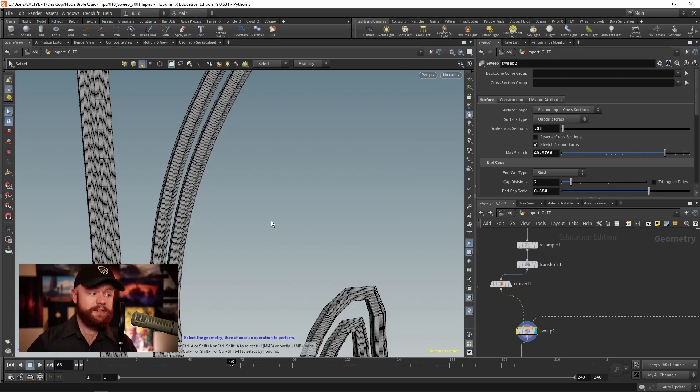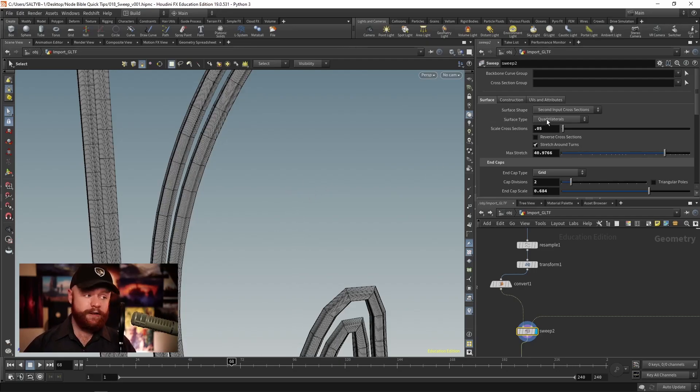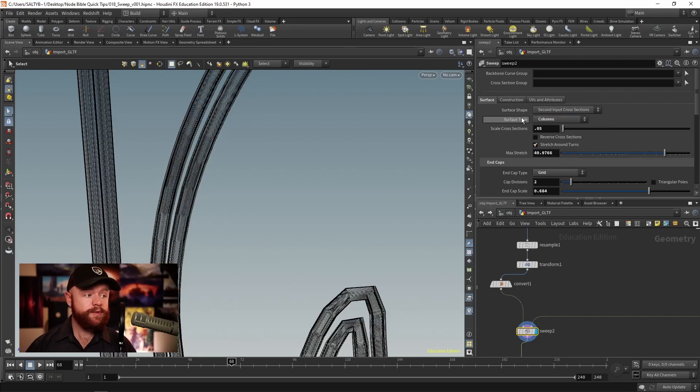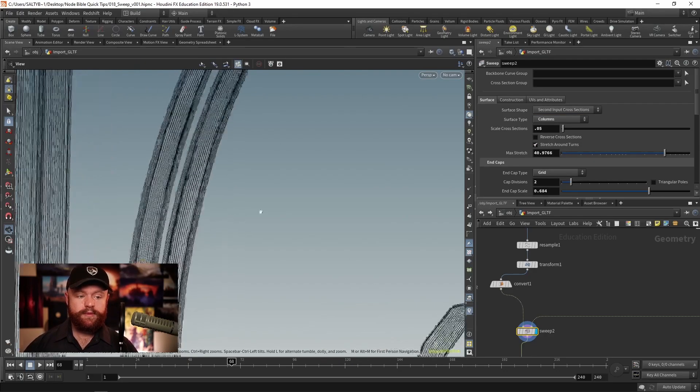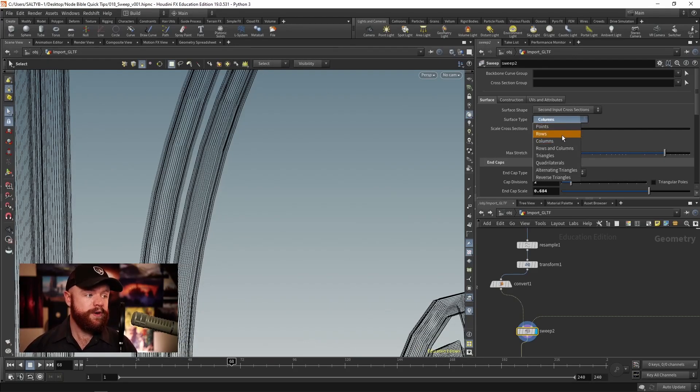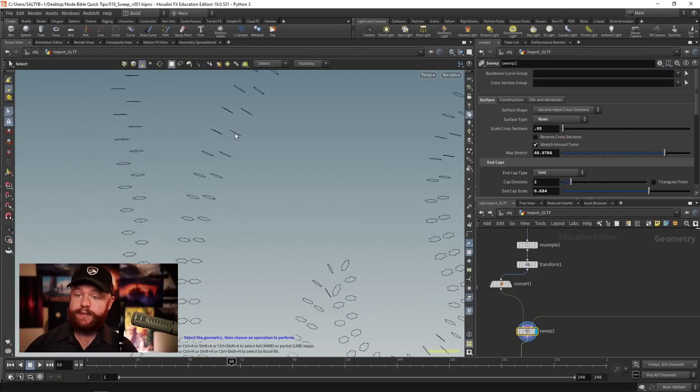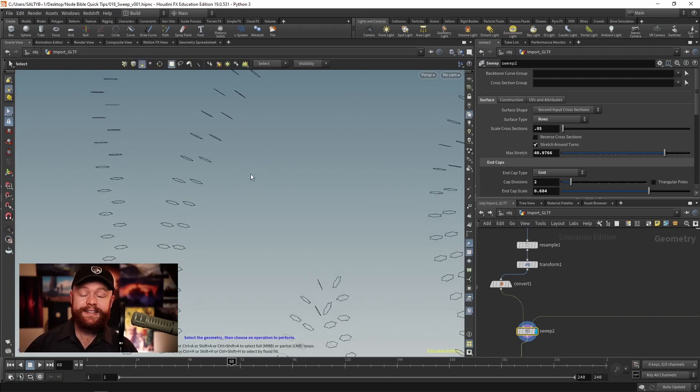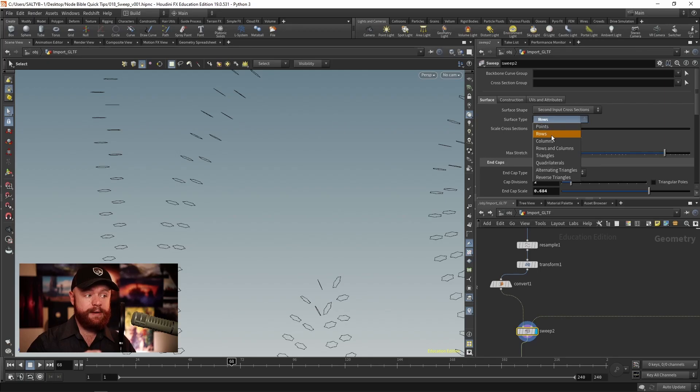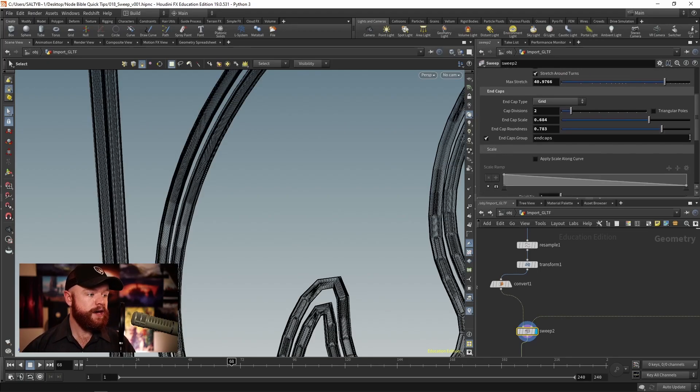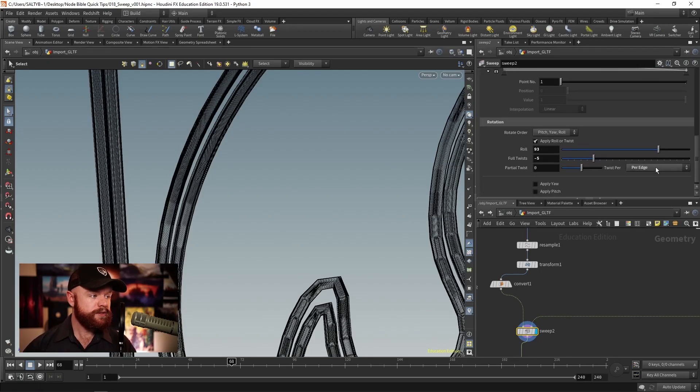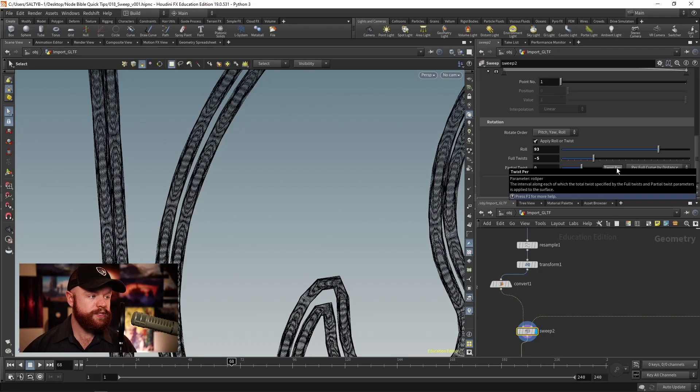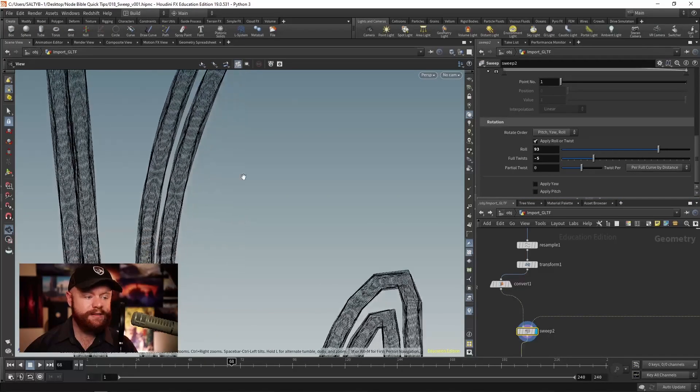It's also good to keep in mind that you don't have to export quads or polygons. You could just export the columns, which are the lines or curves that go this way. Or you can do the rows, which are the cross sections along here. One technique you'll see a lot of people do is set the surface type to columns, then we twist them.